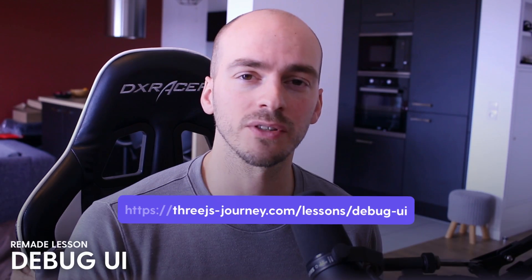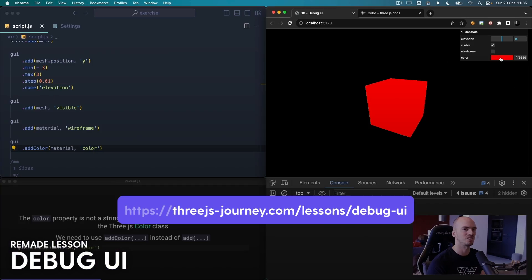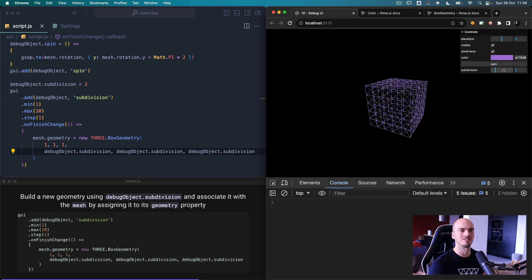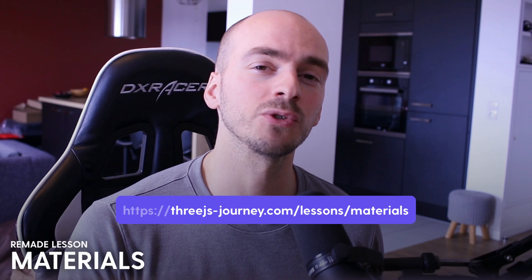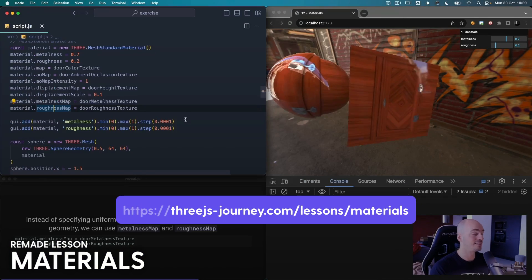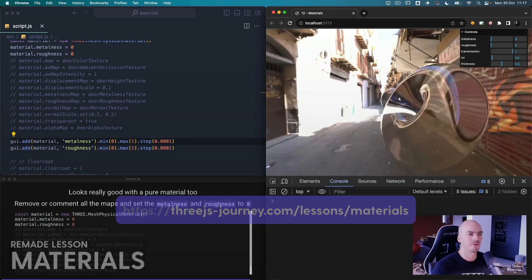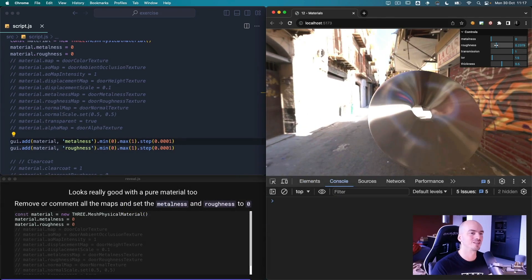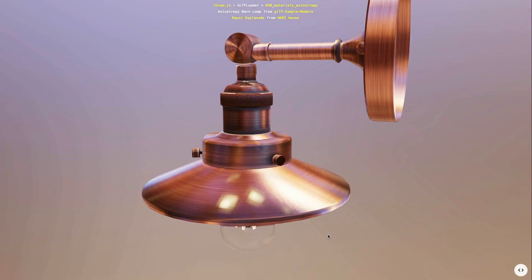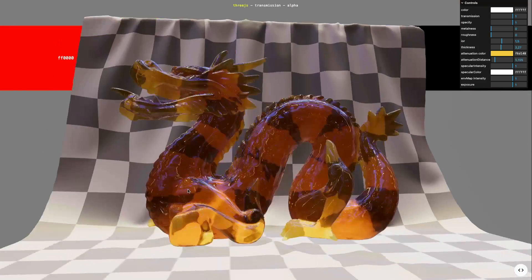The debug UI lesson has also been remade with Lil-GUI and a bunch of new features like tweaking colors, tweaking geometries, and some tips and tricks. The materials lesson has also been remade to comply with recent Three.js updates and to add the mesh physical material and its awesomely realistic features: the clear coat, the sheen, the iridescence, and the transmission.